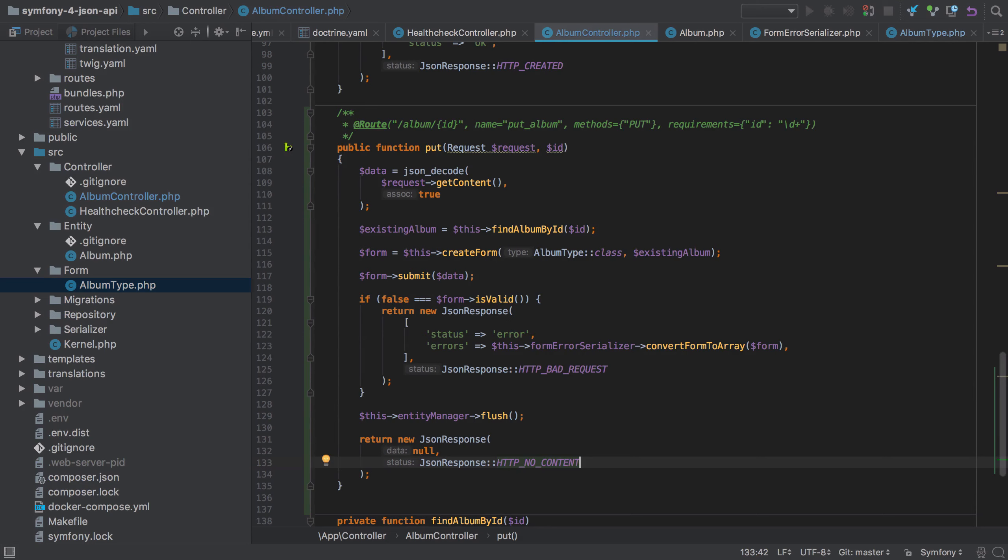Now this is opinionated—as we'll see later on, API Platform does this differently. It's just as okay to return a 200 here potentially with the updated entity data.